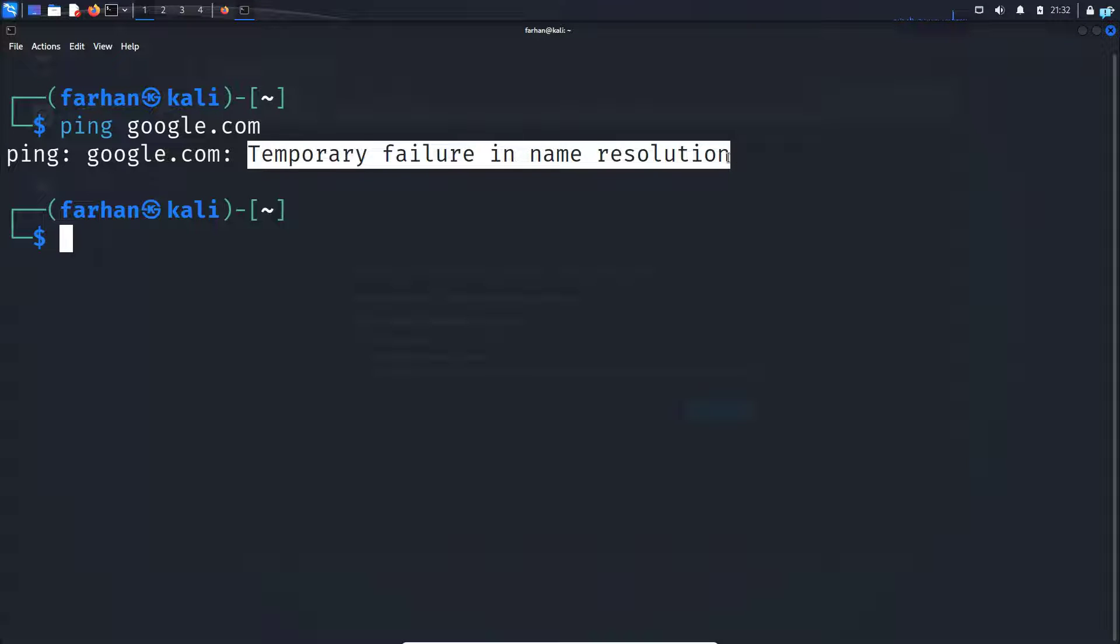This error means that your DNS server is not configured properly, which is the reason why your IP address cannot be translated to the domain name.